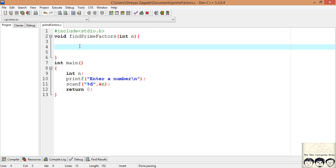So the algorithm that we will be using is the same as which I showed you in the PPT. The first thing that we did is we got a number and started dividing it from 2.